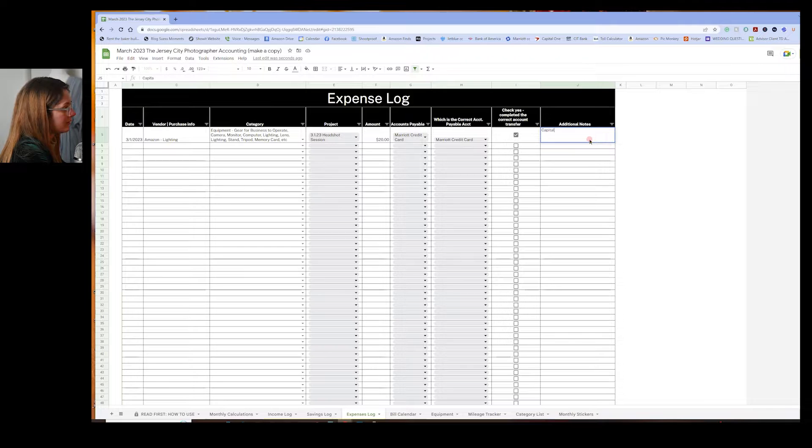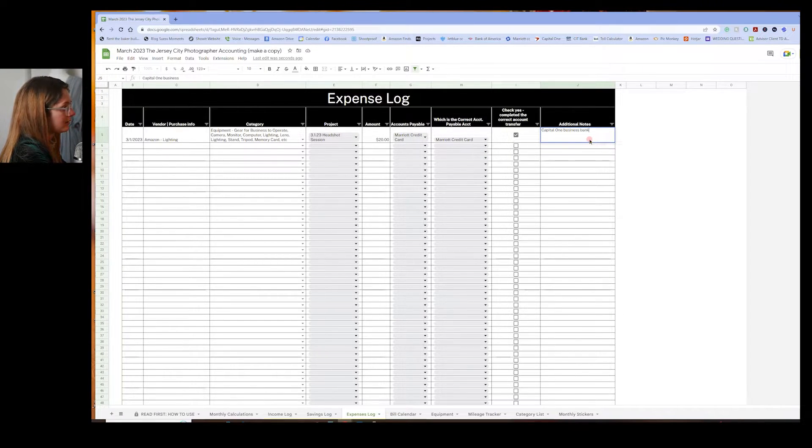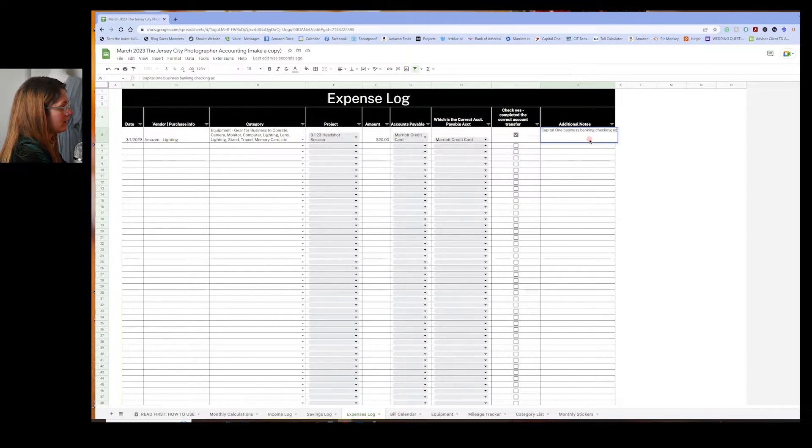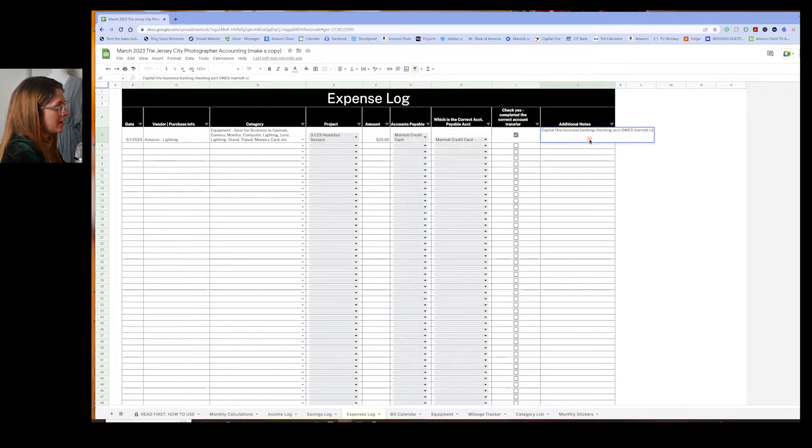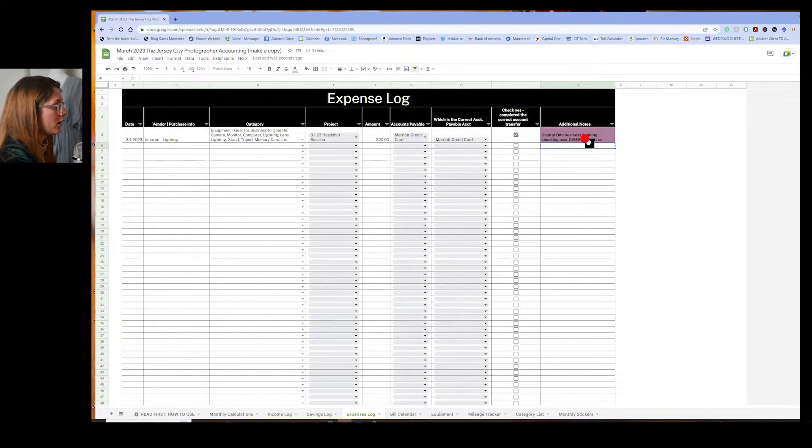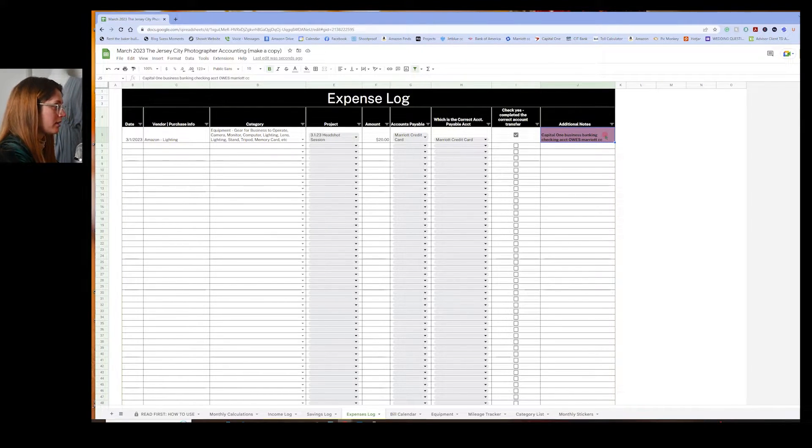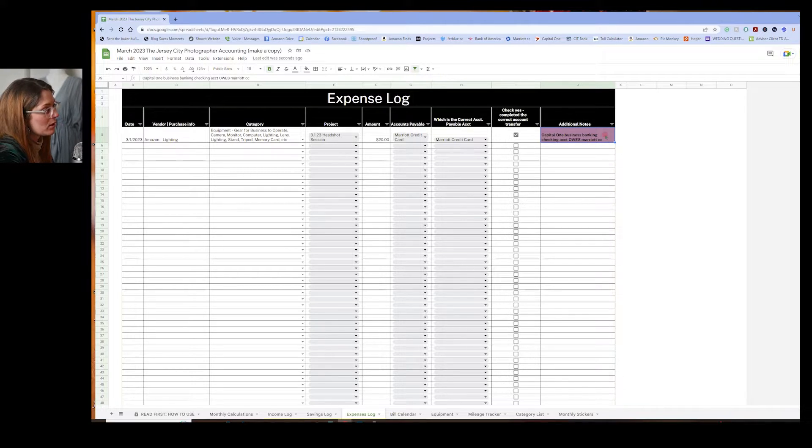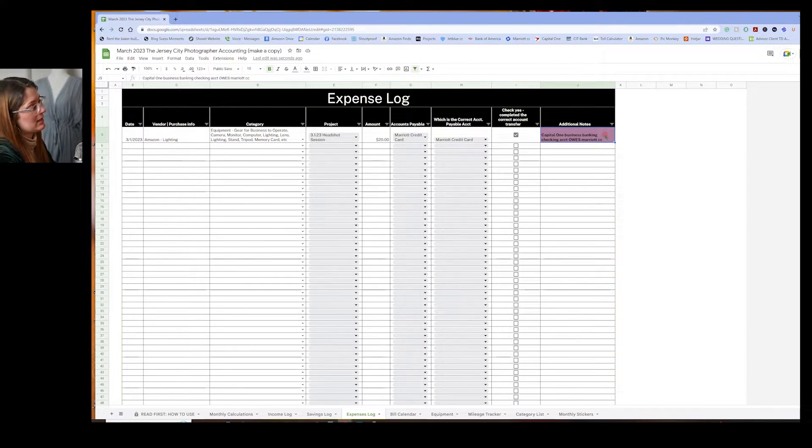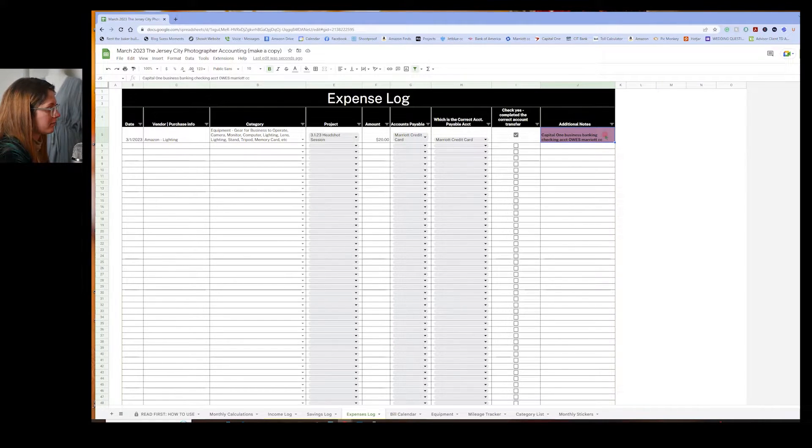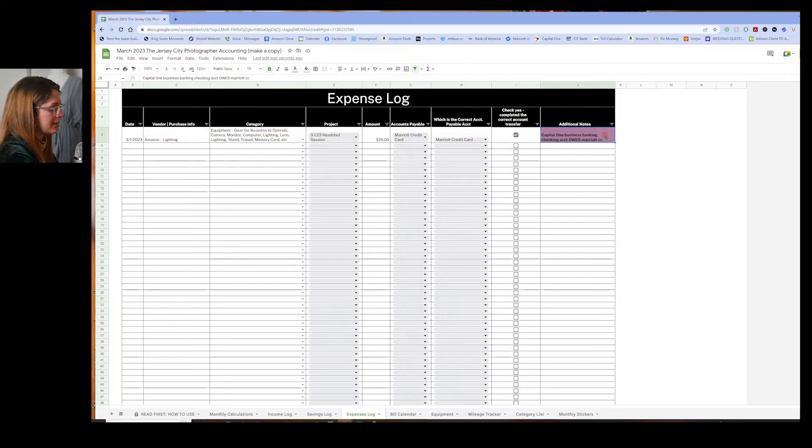Additional notes. Business banking checking account owes Marriott CC. And because I use the word owes in this additional note that highlights it automatically, this maroon color. Because I want to make a note that I owe money to a certain bank account. And I'll come back to it at the end of the month to pay off the balances that are owed. Okay.